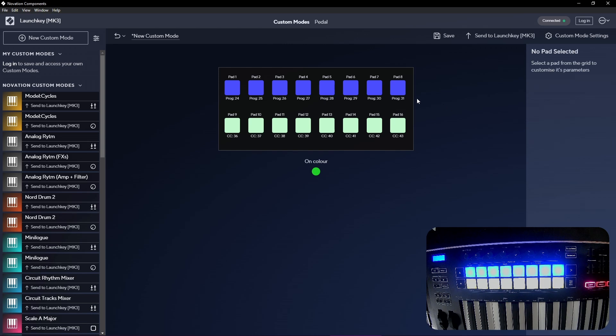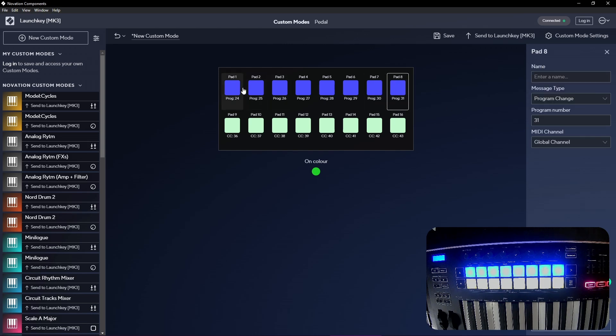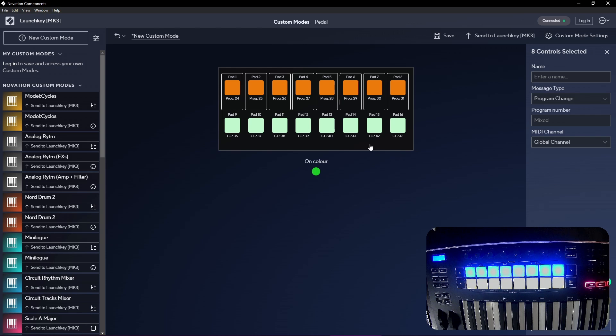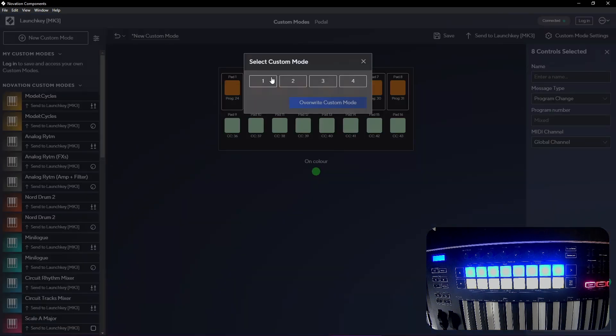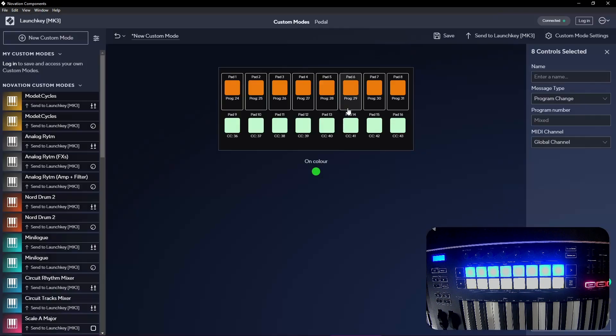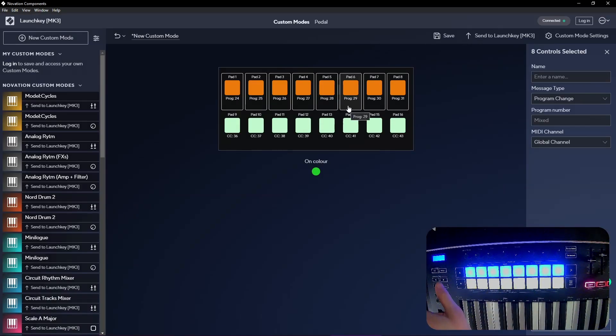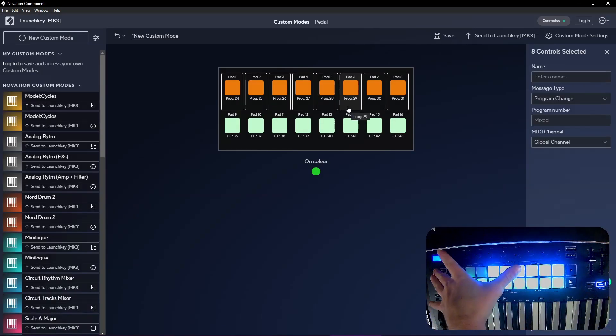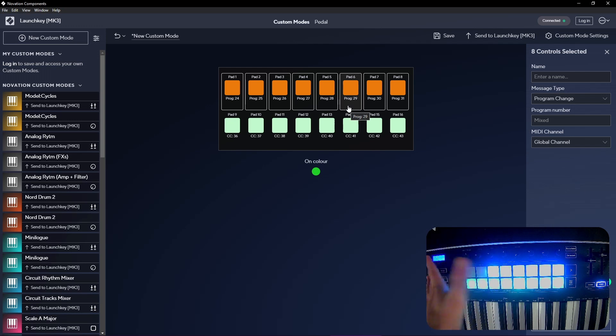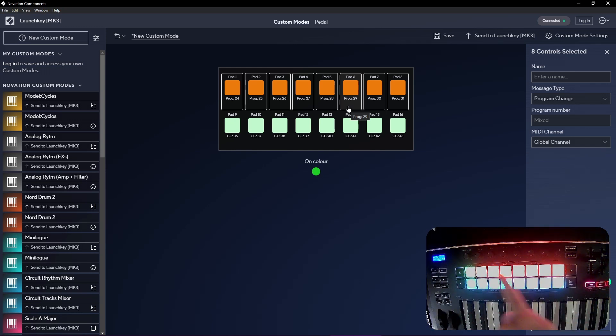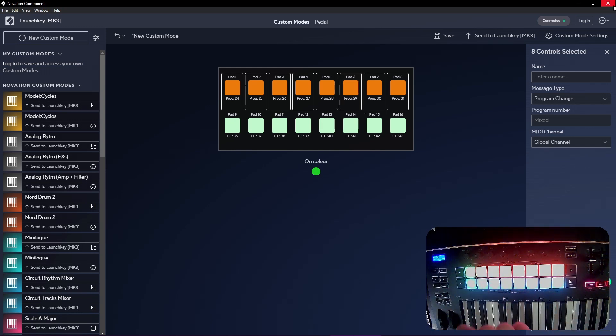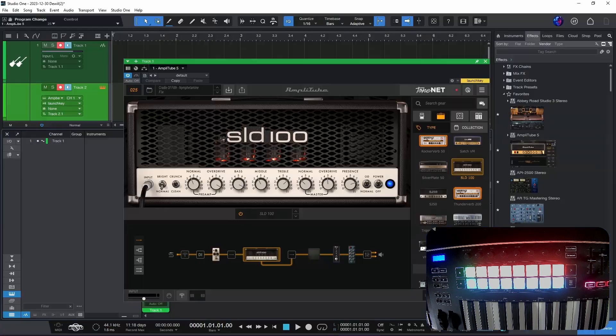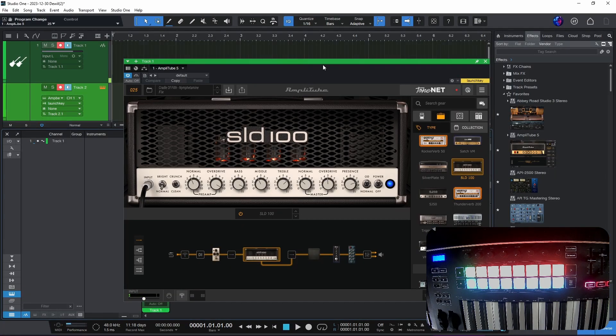And 31, there we go. Then I can change the color of these and then I will send it to my Launch Key on my custom mode one. So now when I go here we can see the colors change and I'm set to go. Then let's go to Studio One and I'll show what you need to do here.